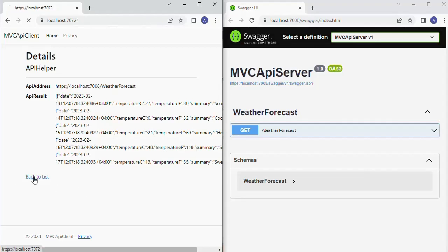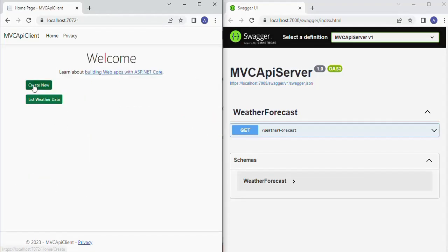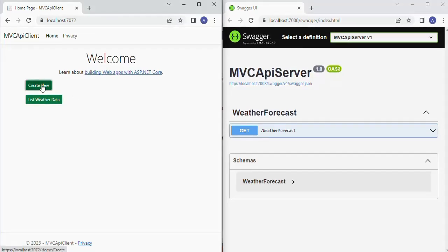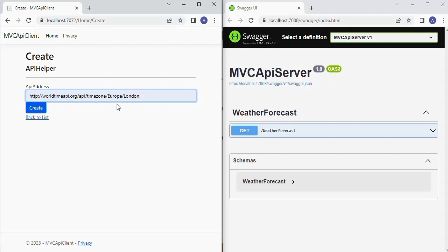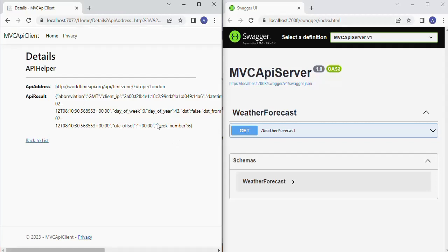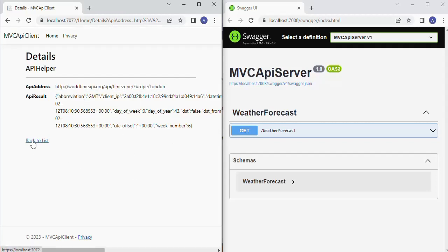Let's click the back button and click 'Create New' again. This time we are going to request from worldtimeapi.org. This API gives the correct time of any city by passing the country and city name. I am requesting the current time of London. We got the JSON response string from the API server.